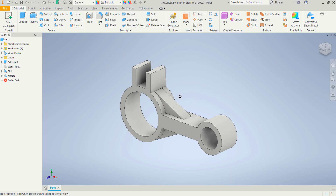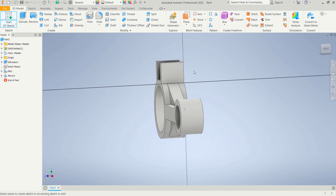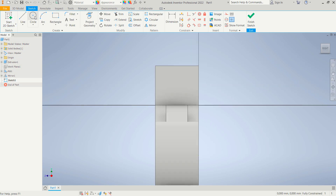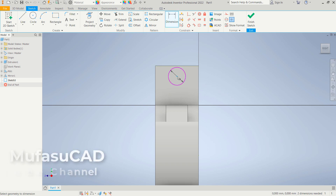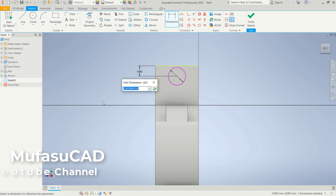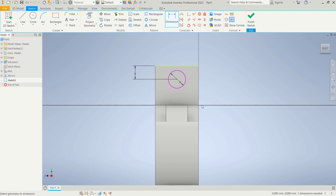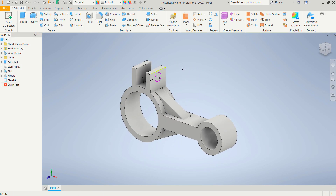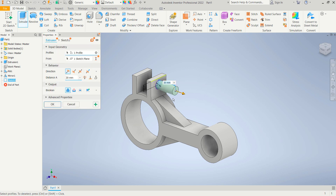Now create a circle on this face. Click 'Start 2D Sketch' and select this face. Create a circle at this point — set the diameter to 8. Set the distance from this point to here as 6. Click 'Finish Sketch'.